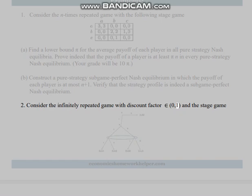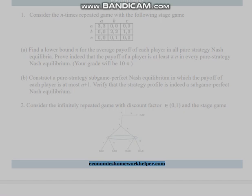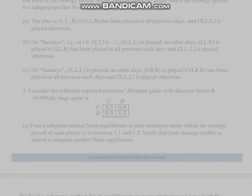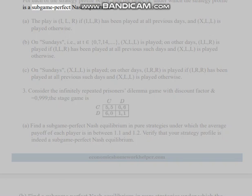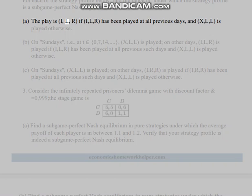Problem 2: Consider the infinitely repeated game with discount factor δ ∈ (0,1) and the following stage game. For each of the strategy profiles below, find the range of δ under which the strategy profile is a subgame perfect Nash equilibrium. Part (a): Play (I,L,R) if (I,L,R) has been played at all previous periods, and (X,L,L) is played otherwise.